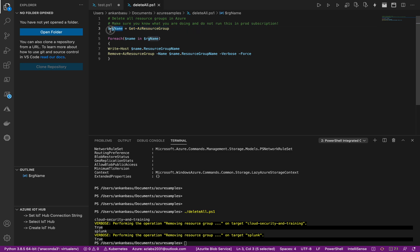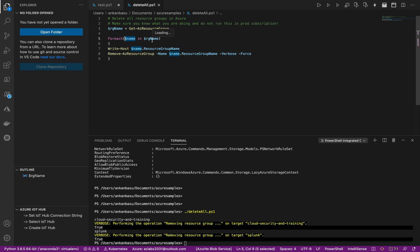And it's going to store it as a list within the rgName, this particular variable. Then we're going to run a foreach loop where we are going to iterate over each resource group name in rgGroupName, that is the list that contains all the resource group names.